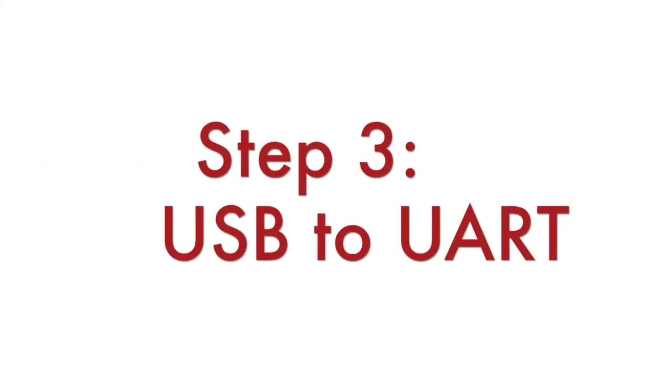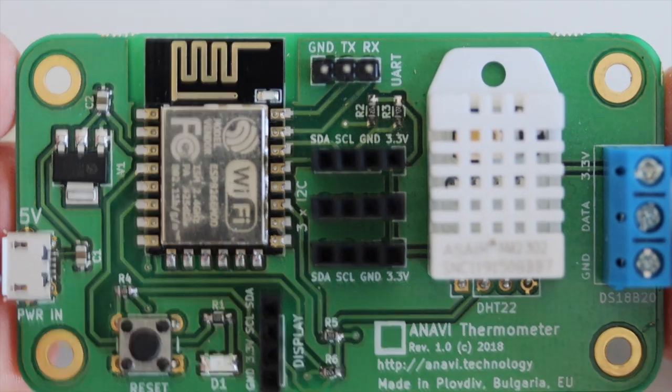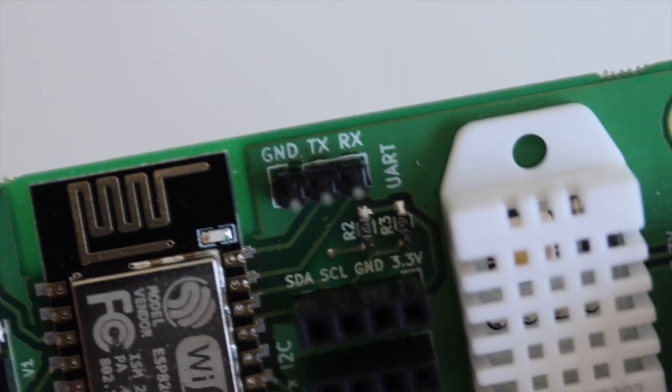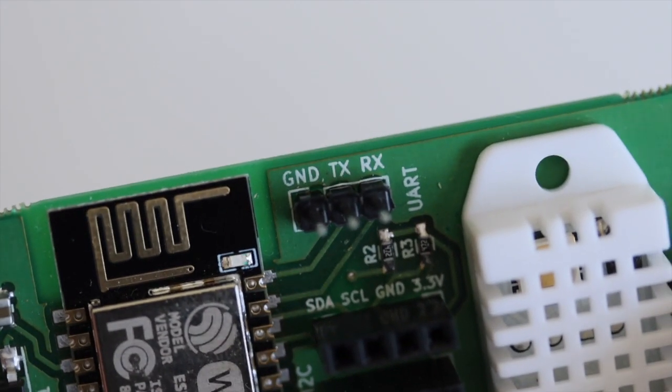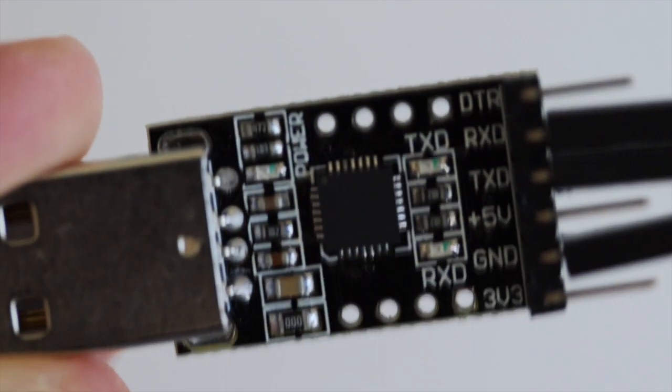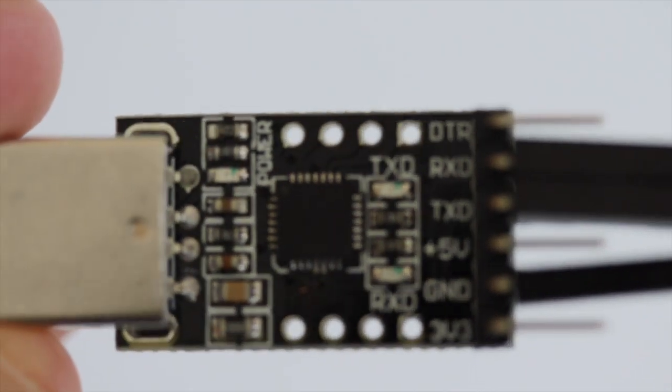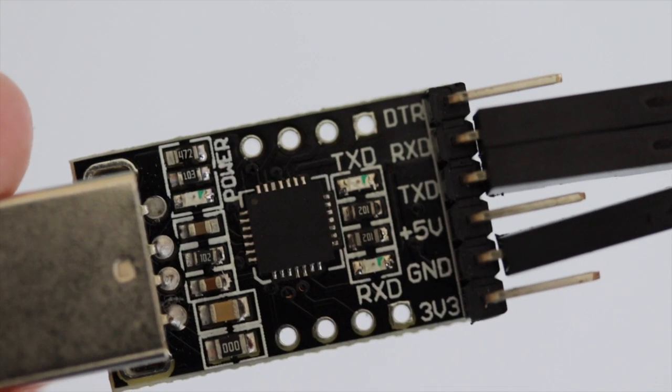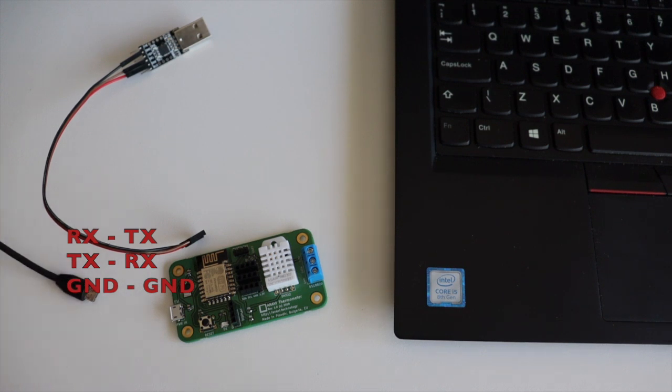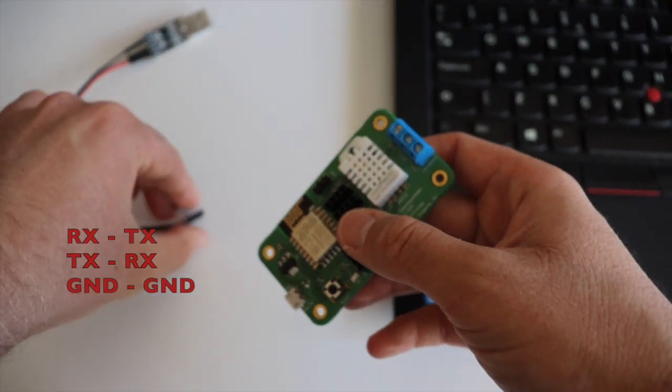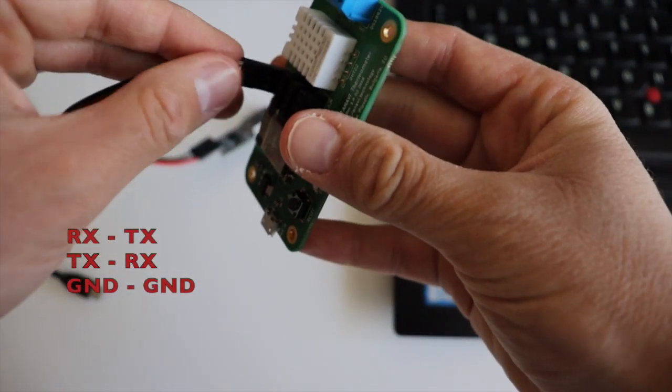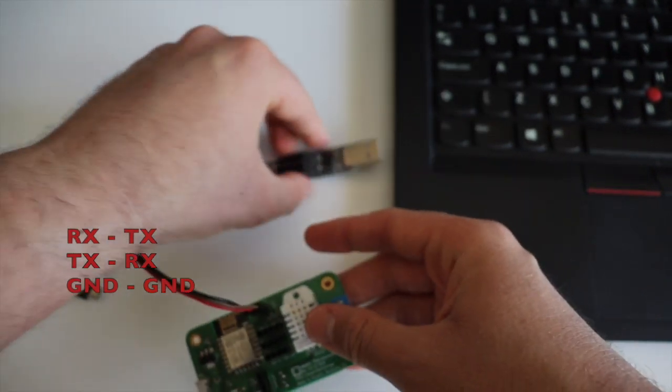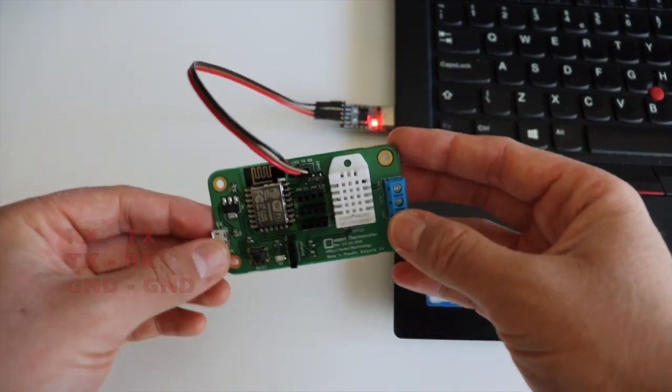Step number two is to connect the ESP8266 development board to your personal computer. In my case Anavi Thermometer doesn't have a built-in USB-to-UART chip therefore I'll be using an external cable. Anavi Thermometer has dedicated UART pins for serial communication. Connect RX of the development board to TX of the cable, TX of the development board to RX of the cable and ground to ground.